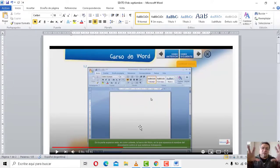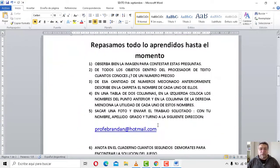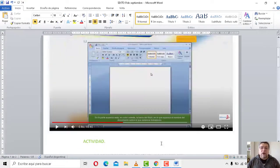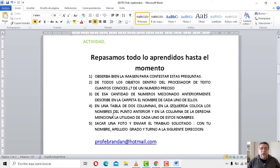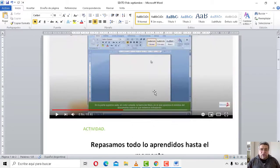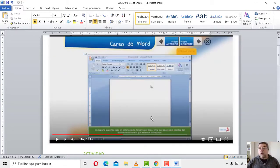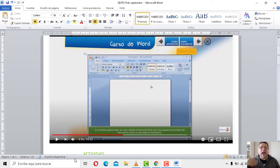El Word, obviamente, donde tenemos todo el trabajo, donde tenemos las actividades y todo eso. El punto número uno dice: observa bien la imagen para contestar las preguntas. Esta imagen la podés ver bien, o abrís tu Word y lo ves bien, y también la podés contestar en base a las preguntas que siguen. Por ejemplo, sacale una foto, mirala bien, porque se vienen las otras preguntas.